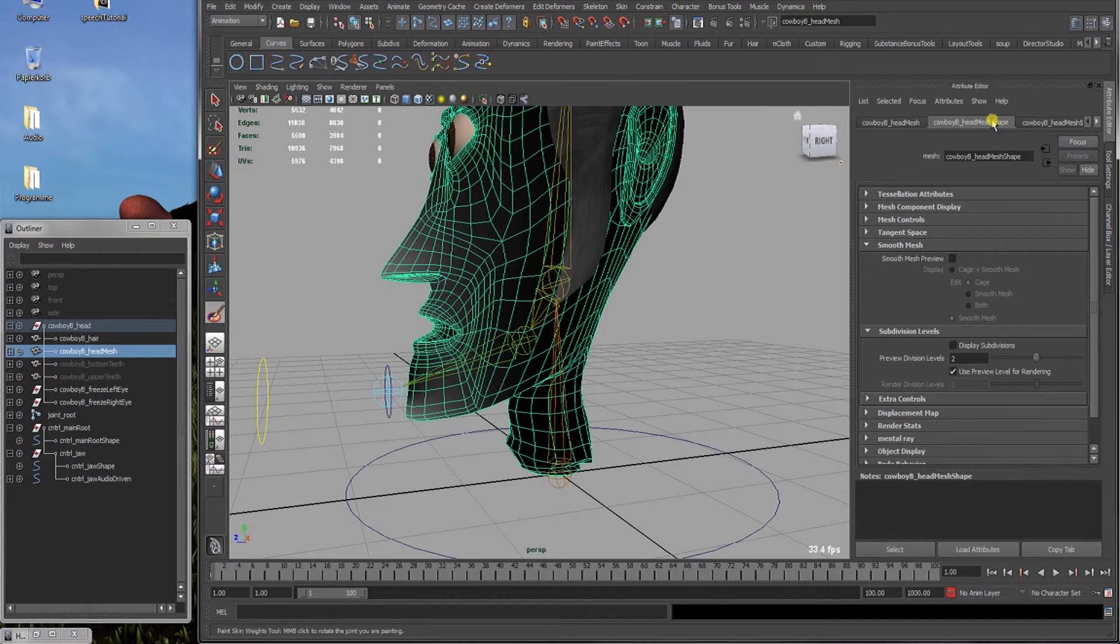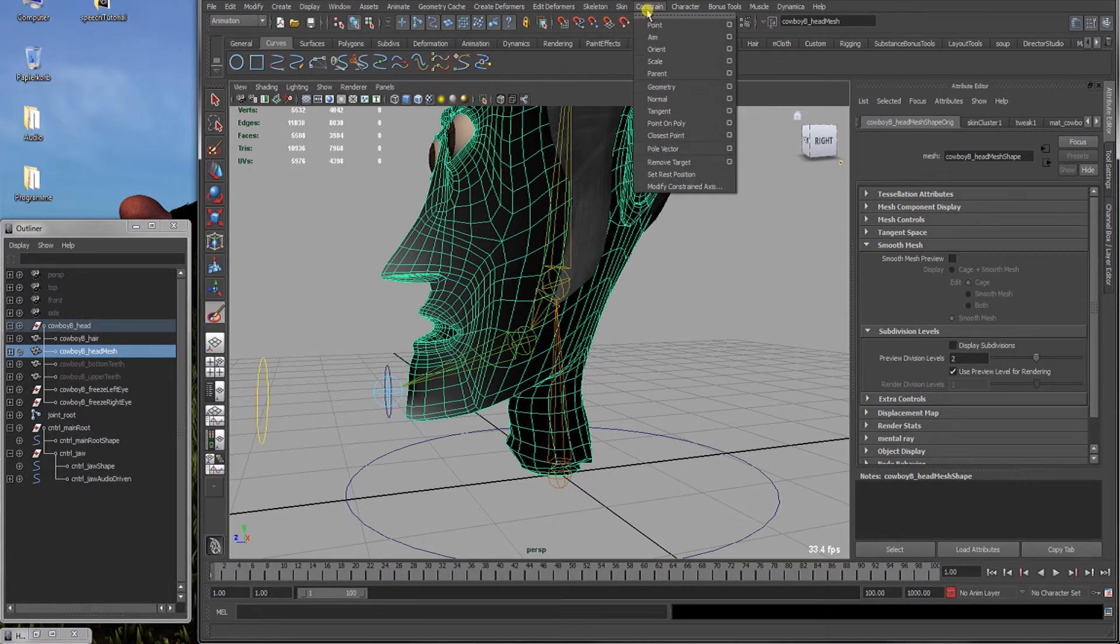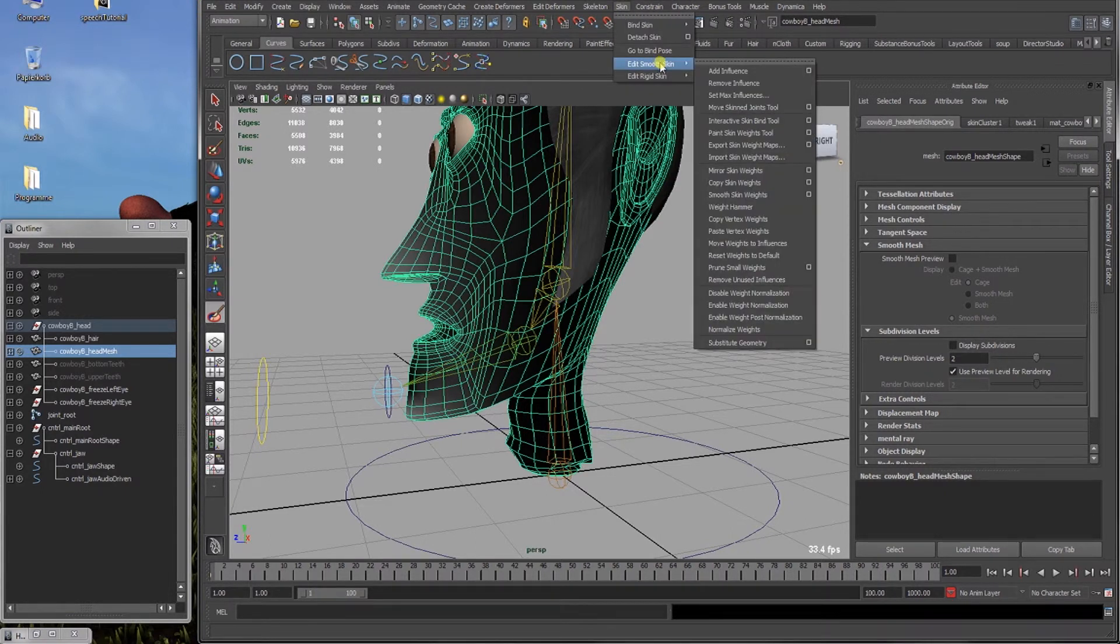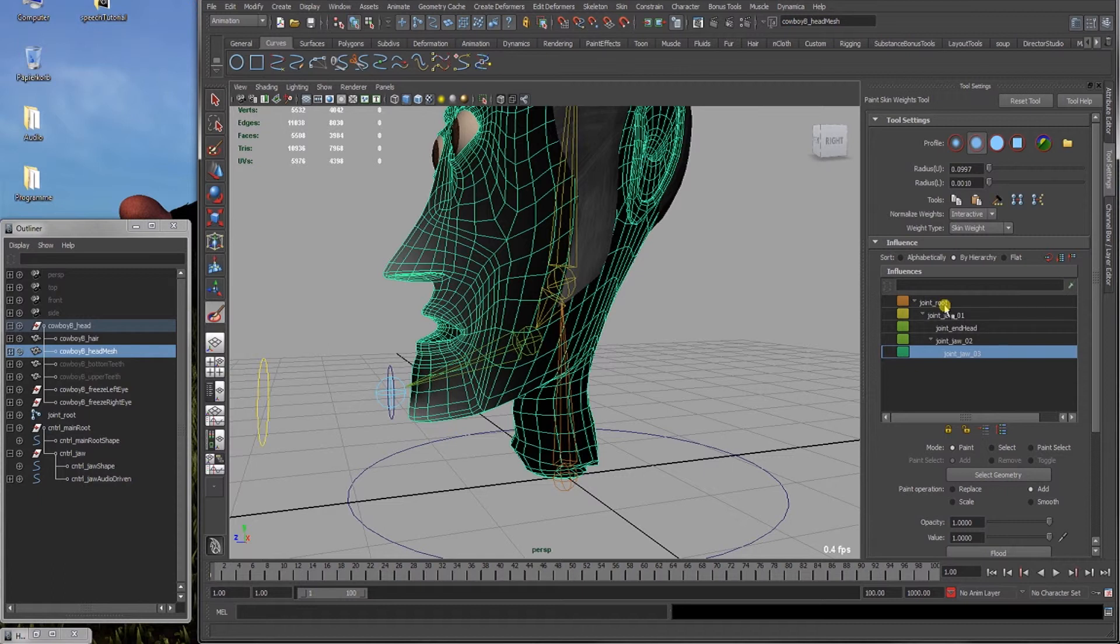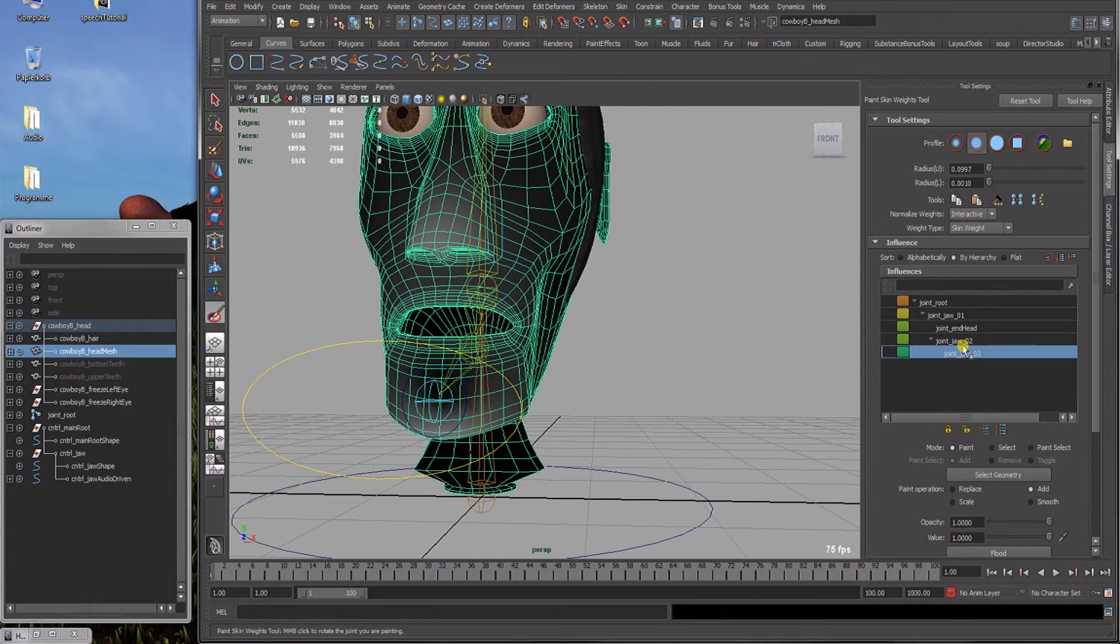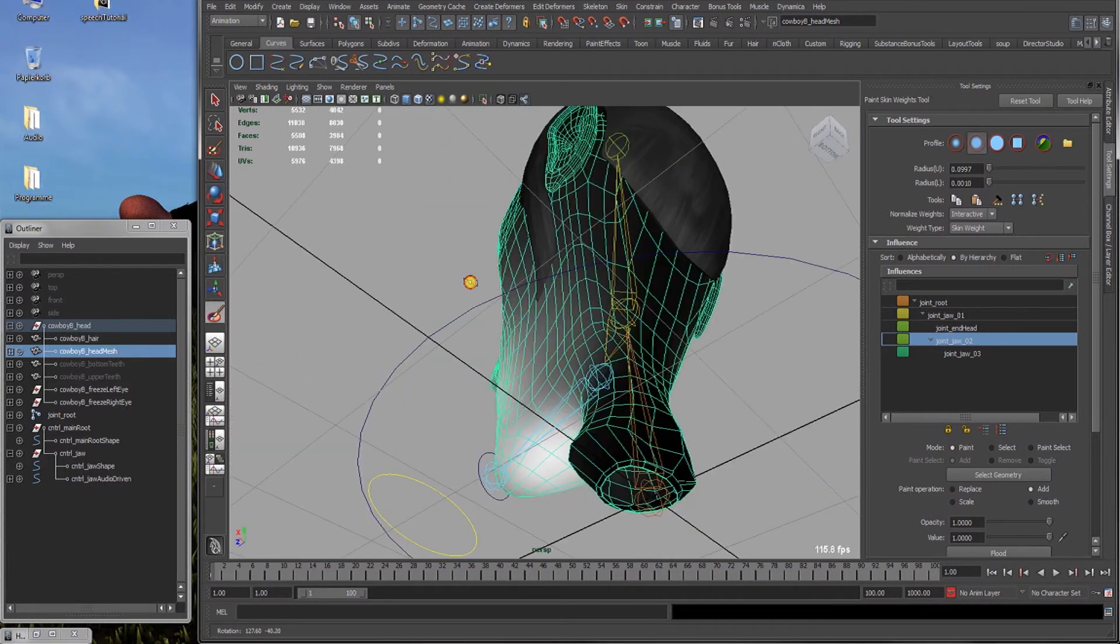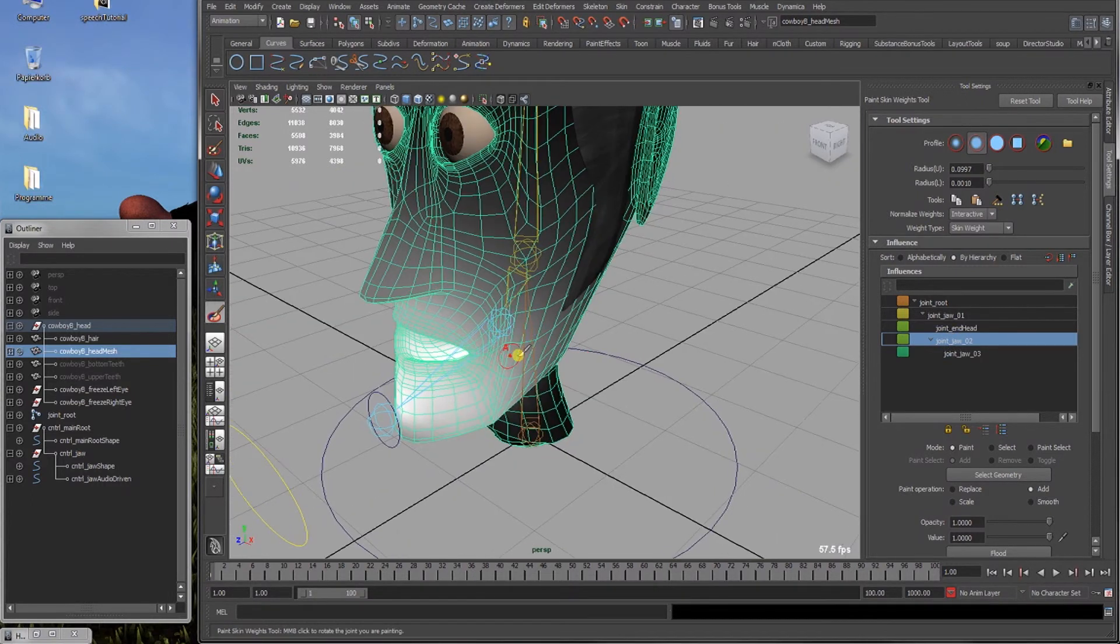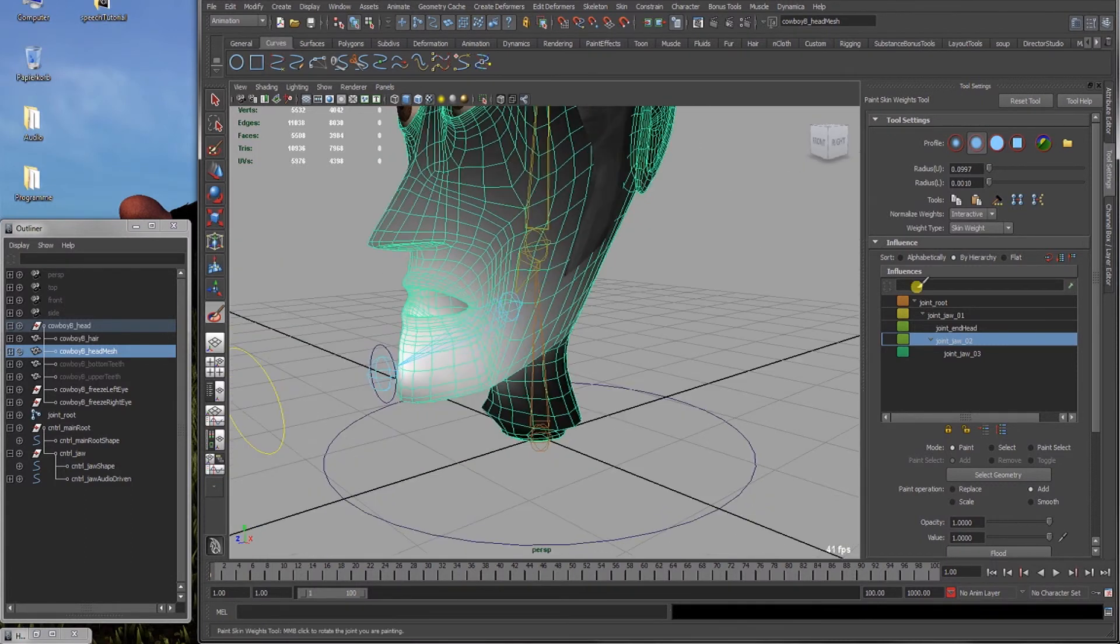Alright I can see my tool settings for this. So we'll go again edit smooth skin, paint skin weights, the option box and now we got it. So as you can see here are indicators for the influences which joint has what and influences the different vertices of the mesh.